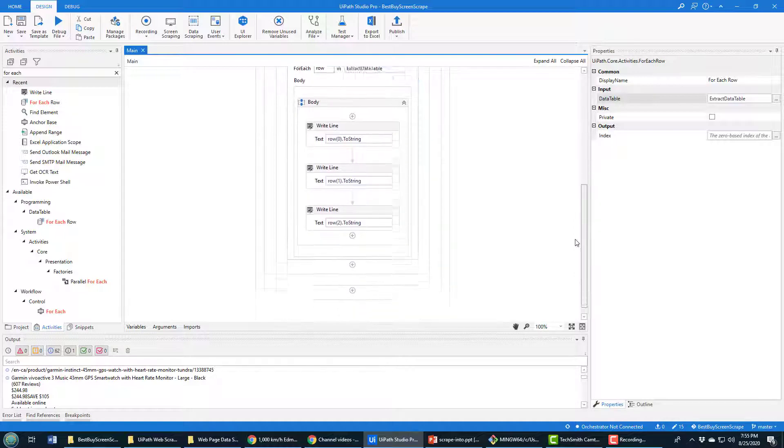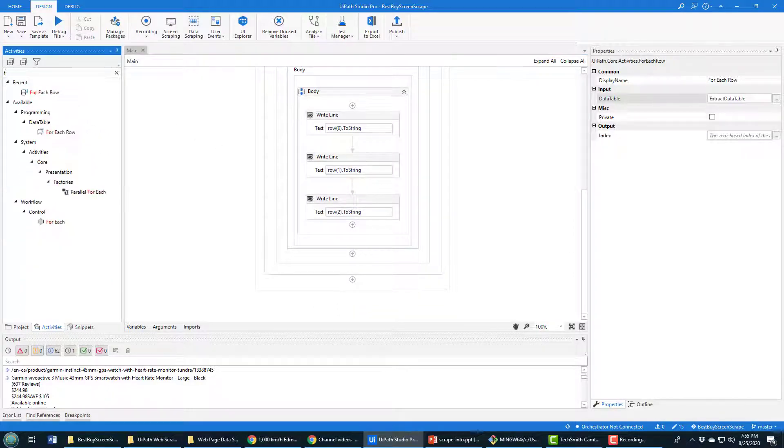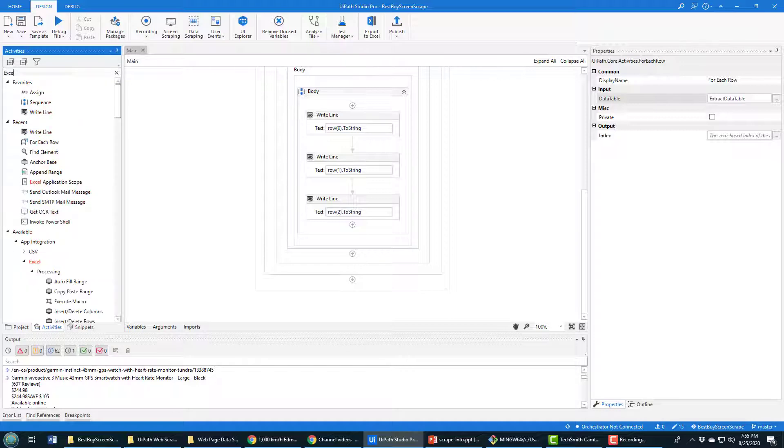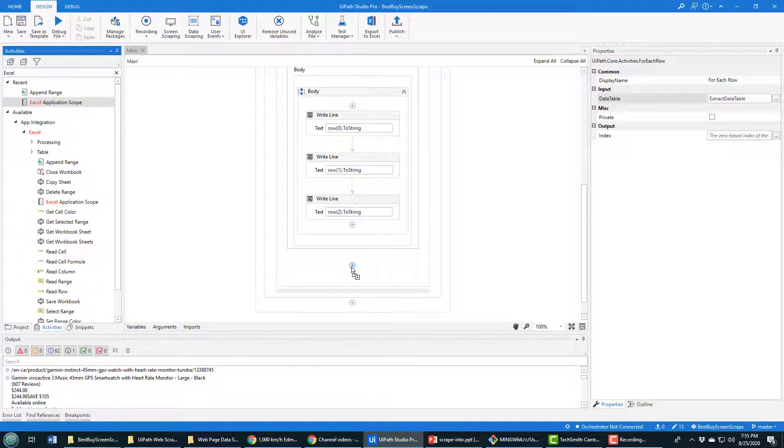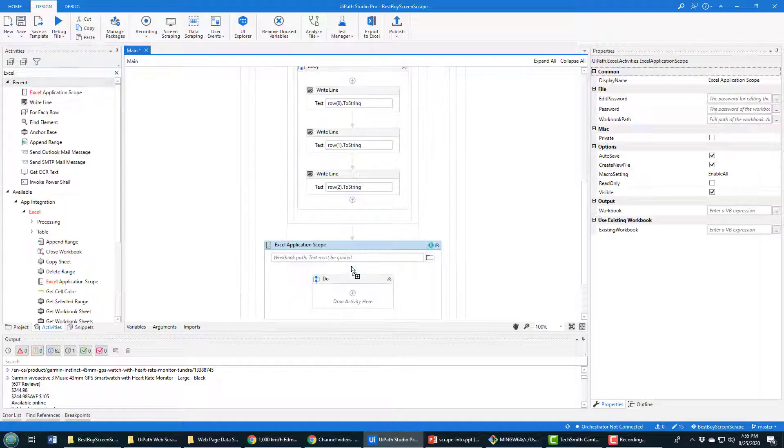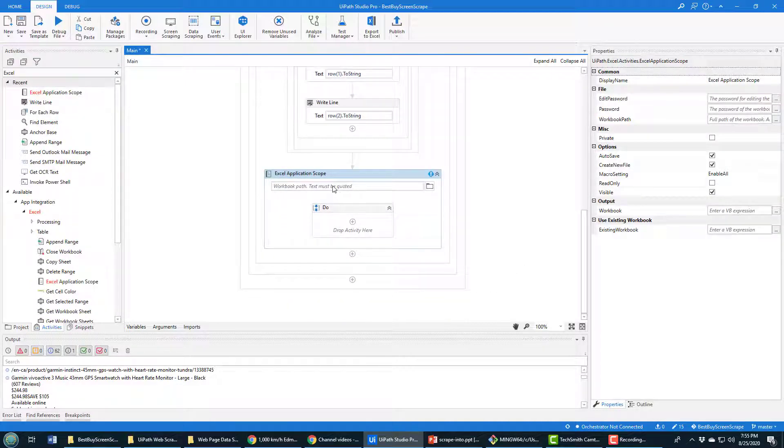Just after the for loop completes, what I want to do is I want to add an Excel activity. There's the Excel application scope activity just outside - you see that blue line there, that's the end of the loop. And what I want to do in here is...